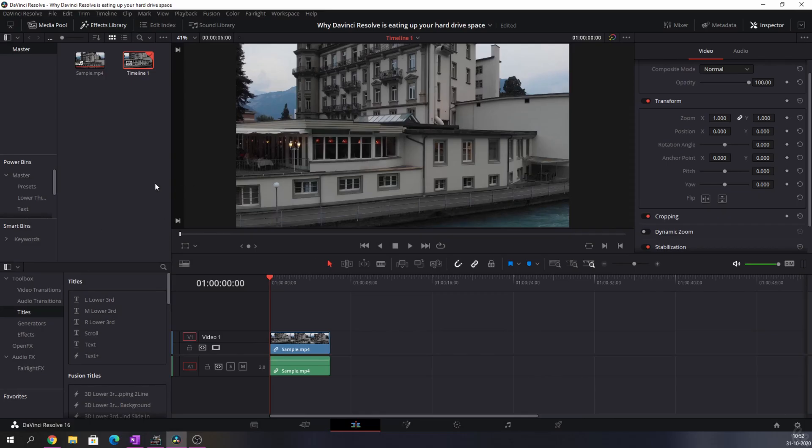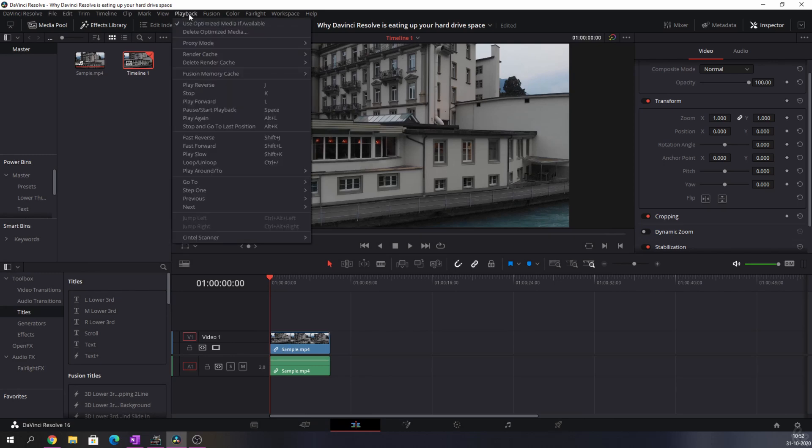So here we have DaVinci and usually if you want a smooth playback because it's laggy or something, you can go to playback and you have a couple of options. I've made a separate video about that, I'll link it up here and at the end of the video.